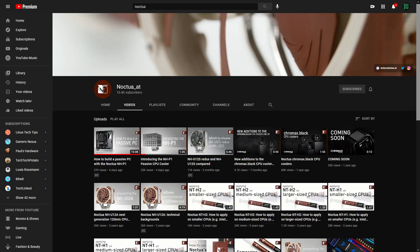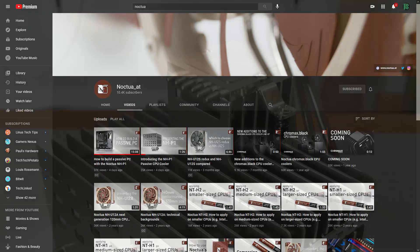Noctua is one of the most highly regarded companies in the PC cooling industry. Their products, including CPU coolers, fans, and thermal compound, are all very well rated and stand among the most highly performing products on the market, with a serious emphasis on quietness.